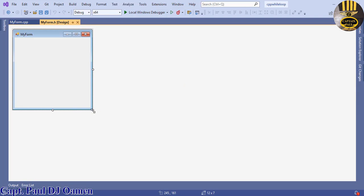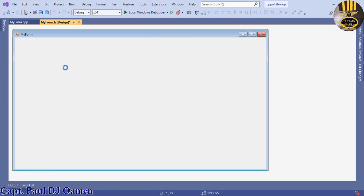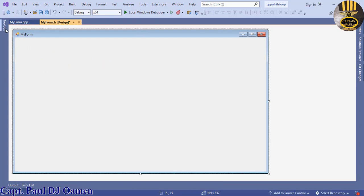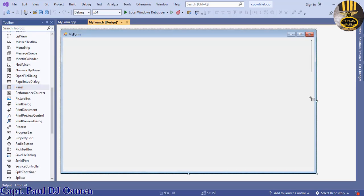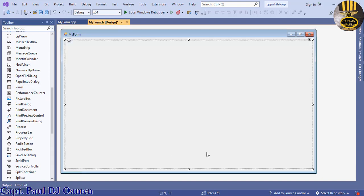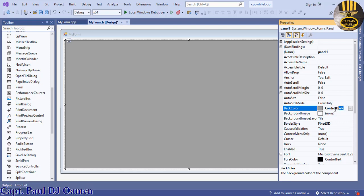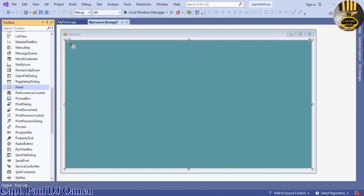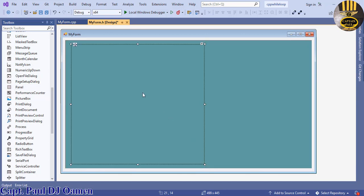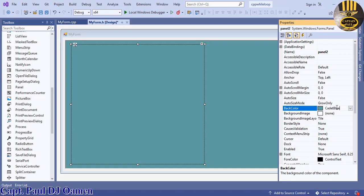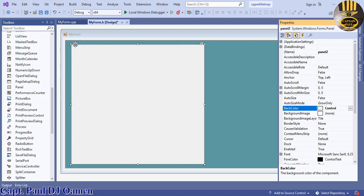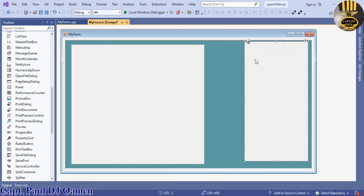Now we can start work. Drag the form to resize it. Go to the Toolbox and select Panel, then place it on the form. In Properties, change the Border Style to Fixed3D and the color to blue — the choice is yours. Copy the panel and change the color of the new one to Control (the default color), then paste another copy and position it.